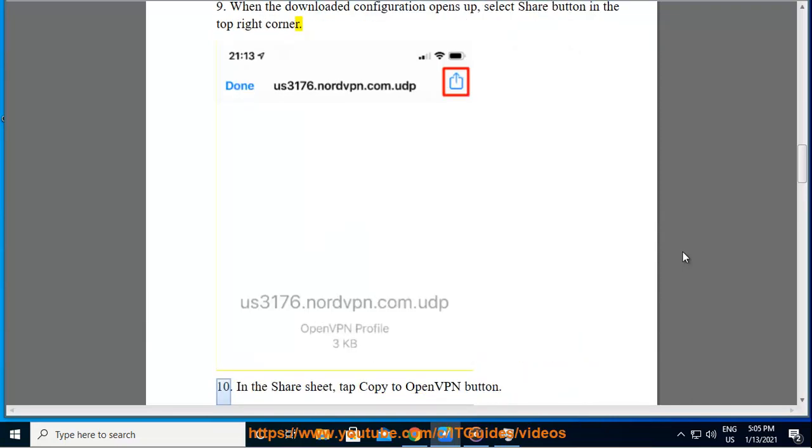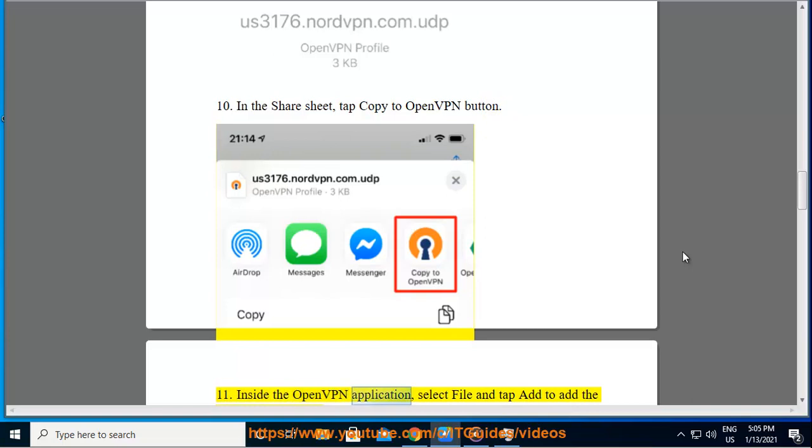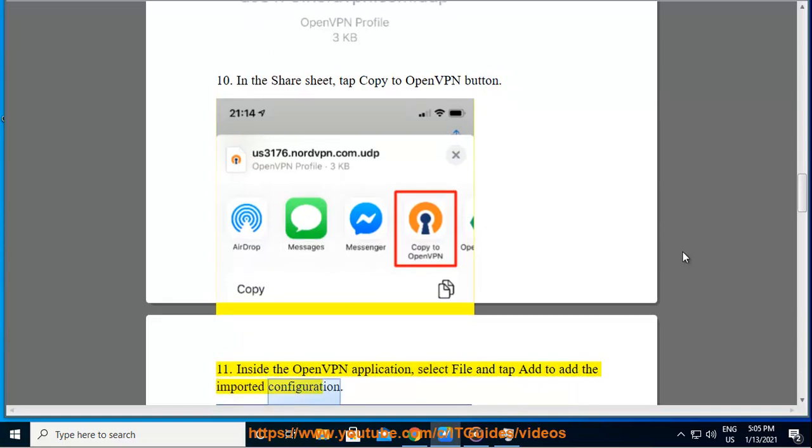Tenth, in the share sheet, tap Copy to OpenVPN button. Eleventh, inside the OpenVPN application, select File and tap Add to add the imported configuration.